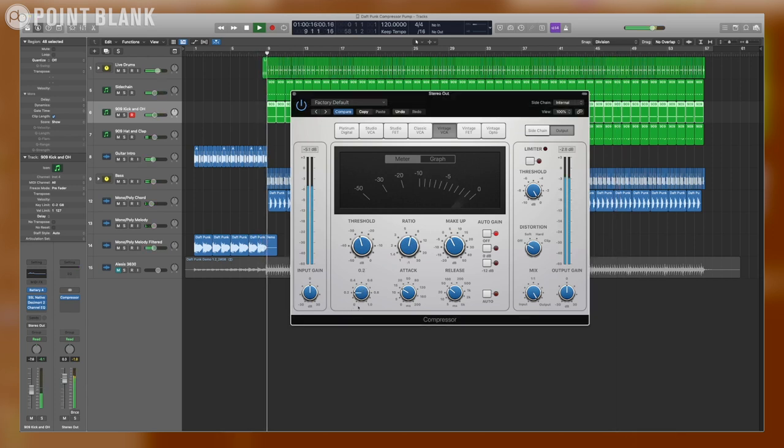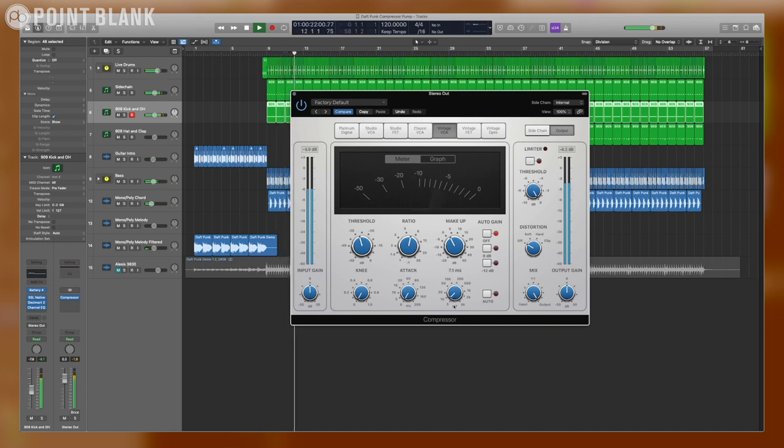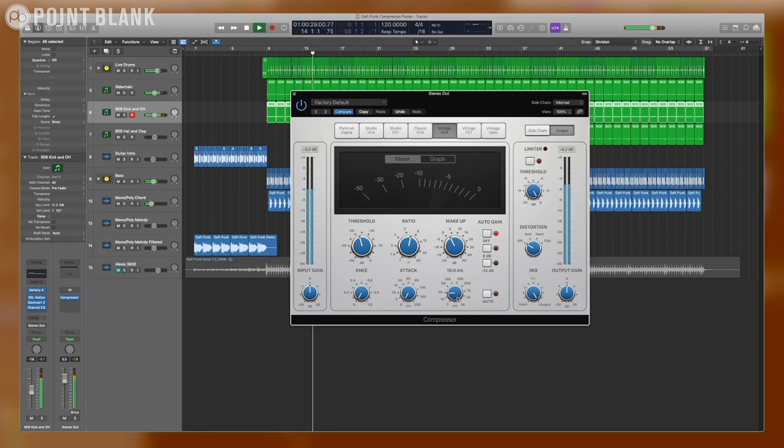Let's turn the knee all the way down and the attack all the way up. Now we can turn the release up, but we're going to start getting some distortion as you can hear there. So let's just back that off a bit.